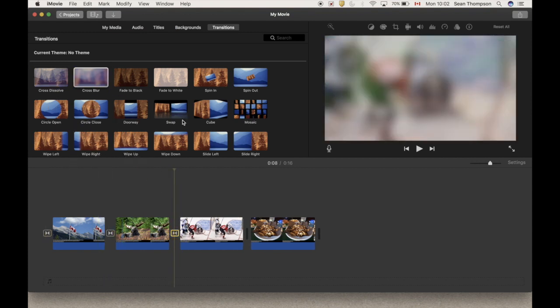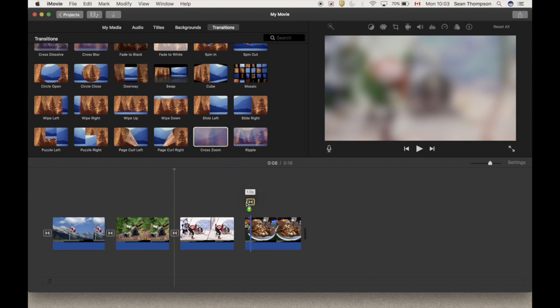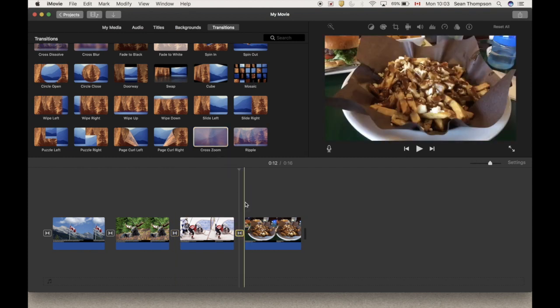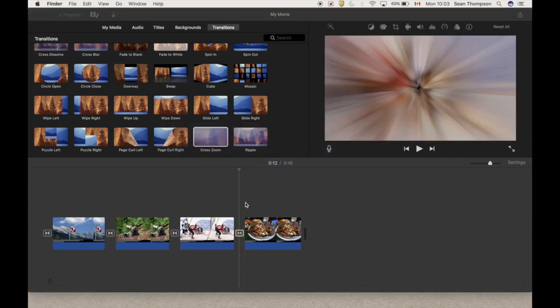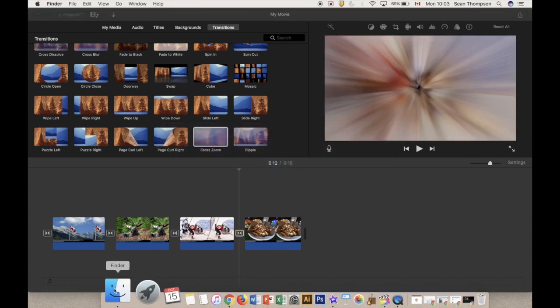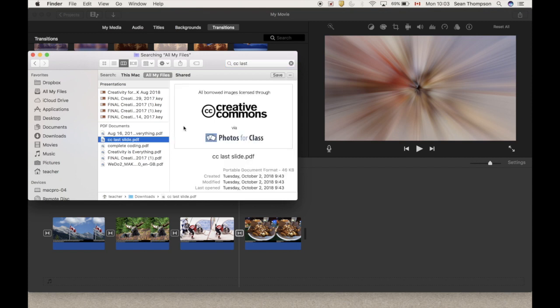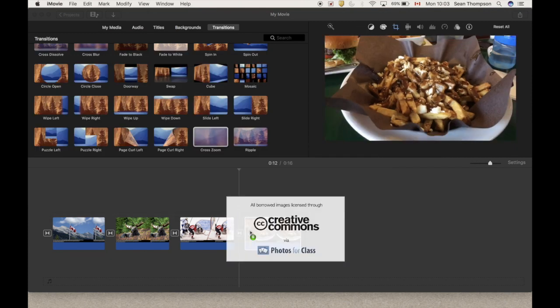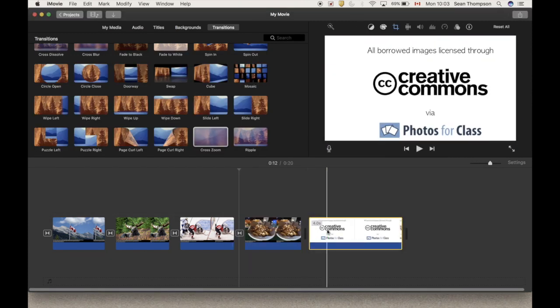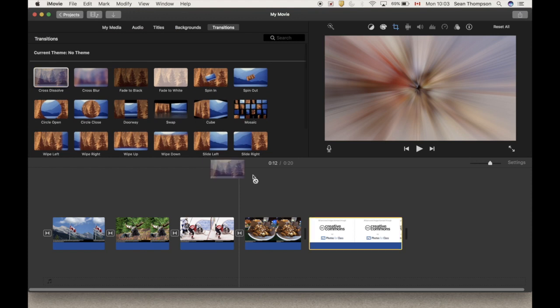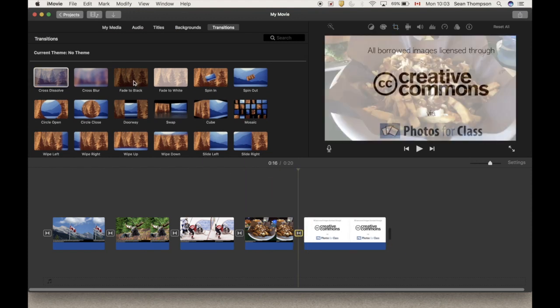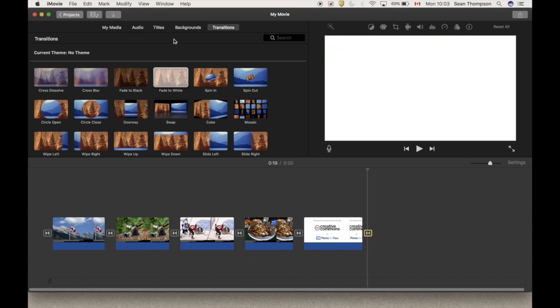I'm actually going to add another slide here which is available on the website, that's a nod to attribution. Get my finder to the top here, and there it is. Click it, drag it in. I like to fade to, well that's white, so let's fade to white at the end.